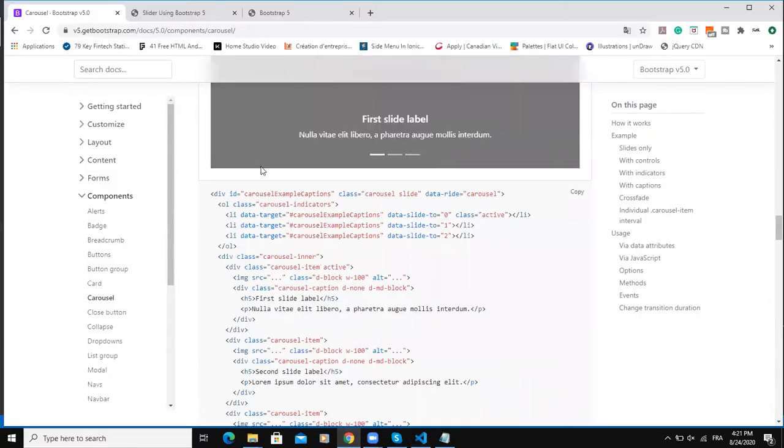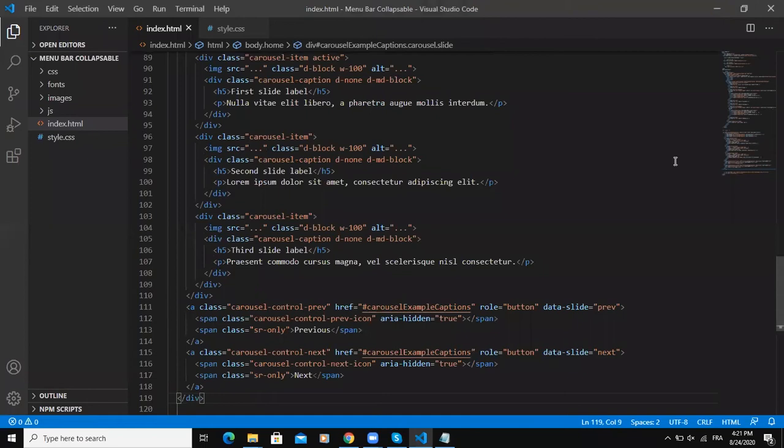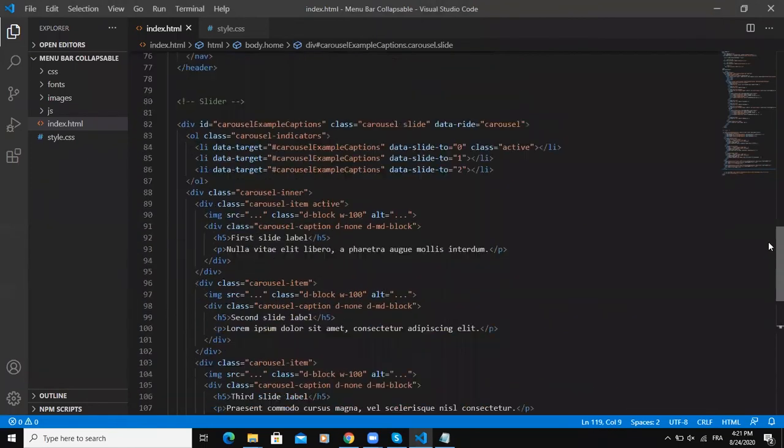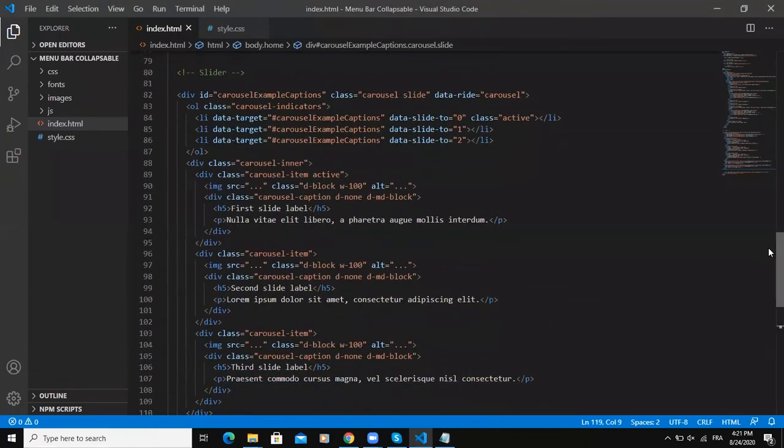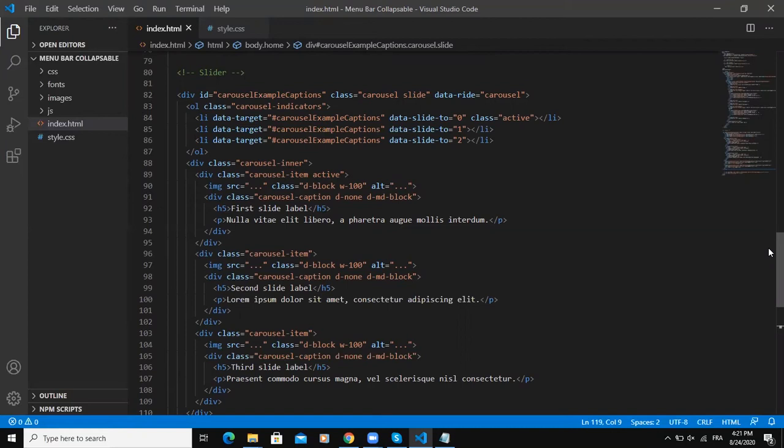So I'm going to close this, come back here. So now after you've copied and pasted this portion of code that we have taken from Bootstrap version 5 website, we can now customize this code in order for it to look like what we want it to look like.